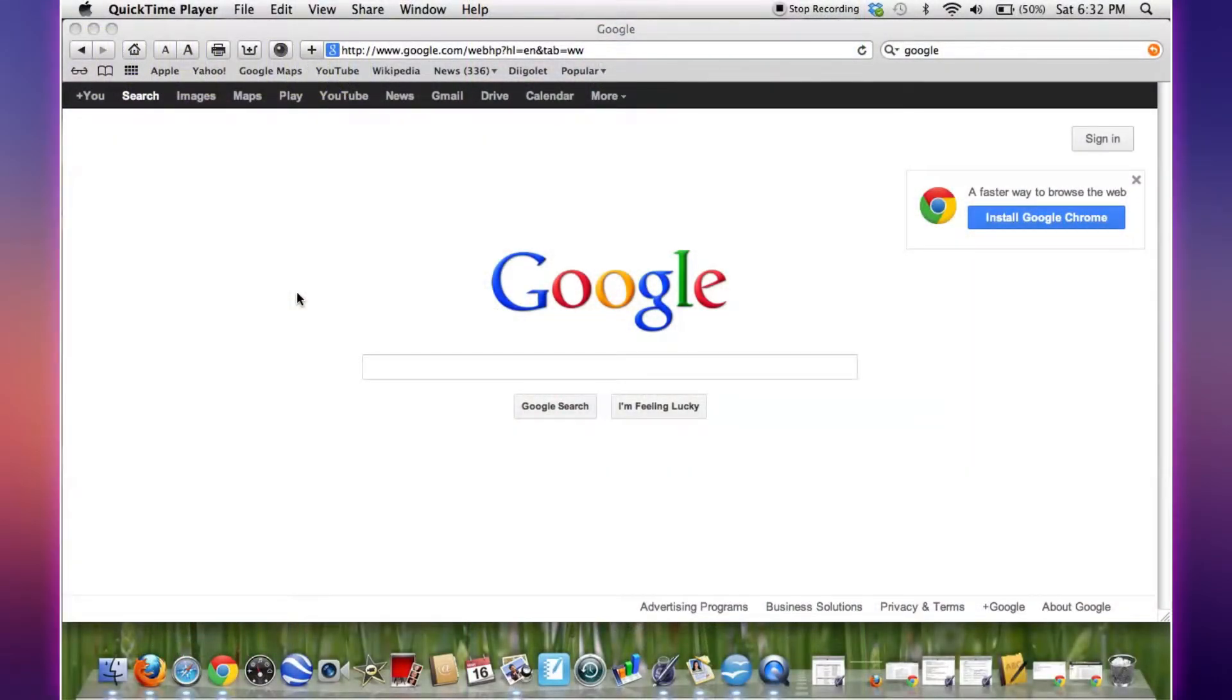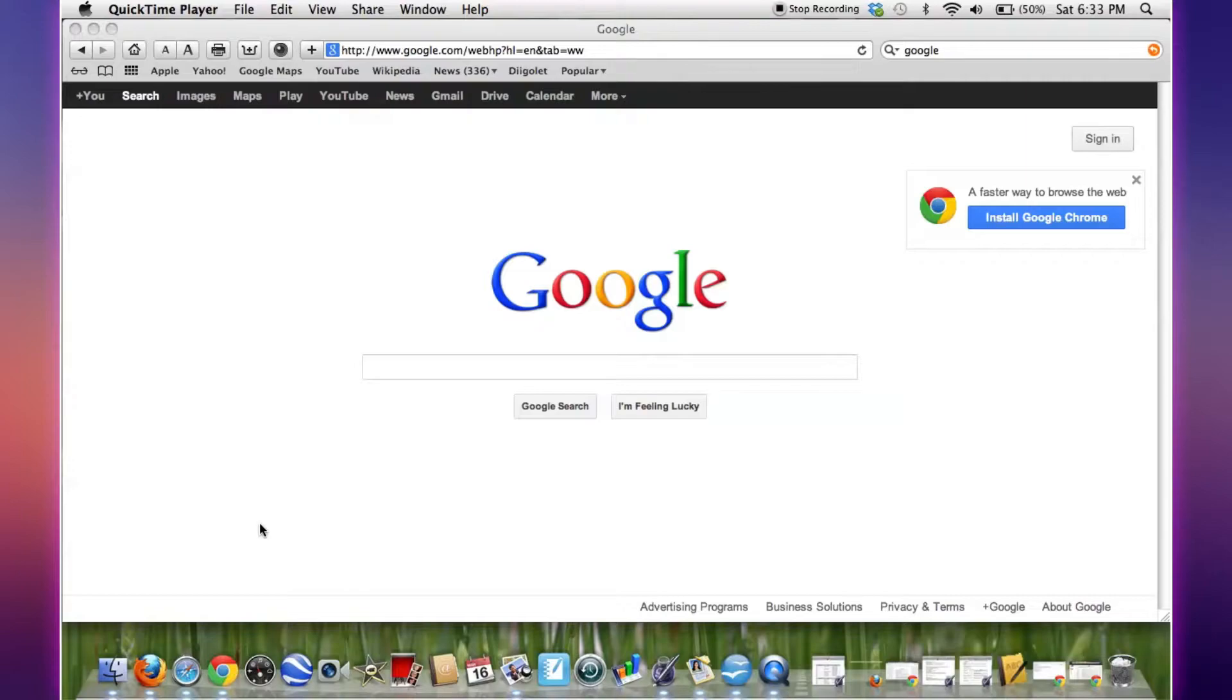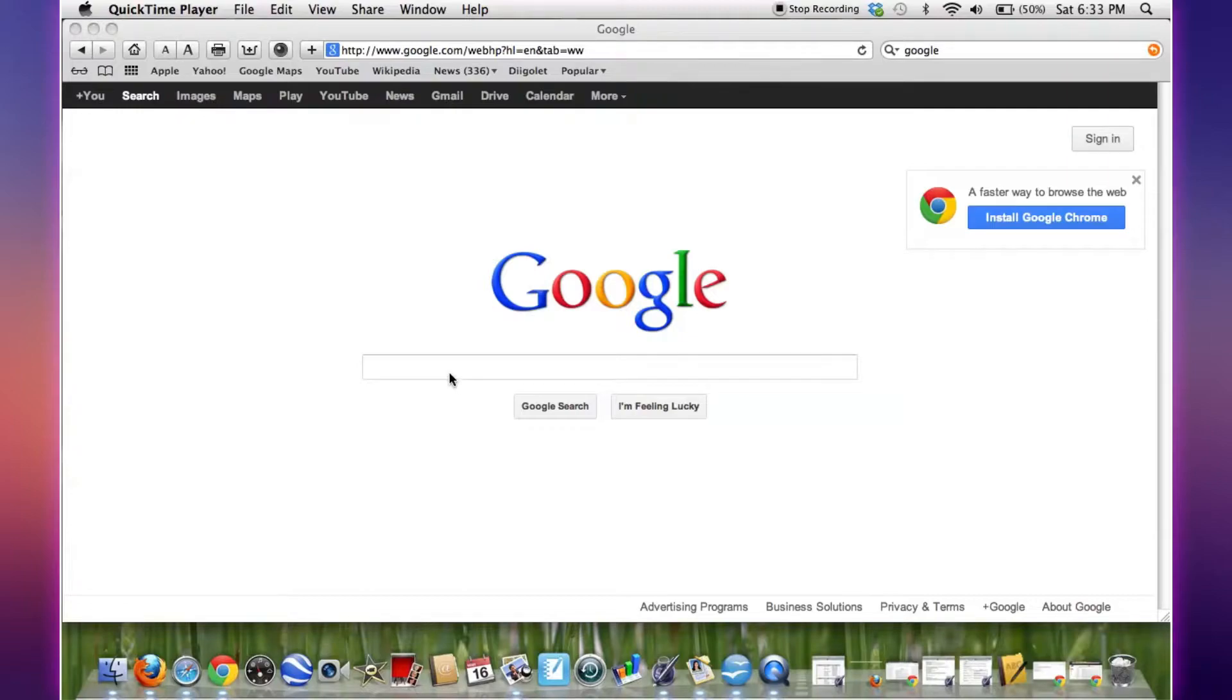Alright guys, so we are here on the Mac and what you need is Safari right here. I believe that Macs come pre-installed with Safari. I have it downloaded on my Windows 7 as well. I can put a link in the description where you can download that.